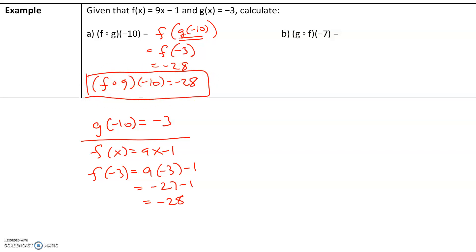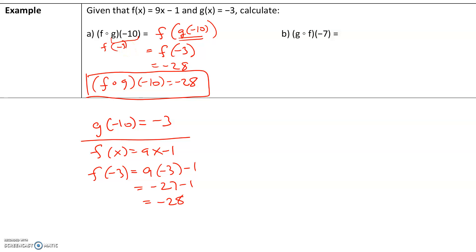As a recap, we first evaluated the inner function g of negative 10, and g of negative 10 gave us a value of negative 3. Then we found f of negative 3 by replacing x with negative 3, and we got negative 28 as our final output.